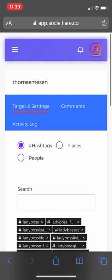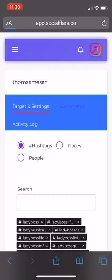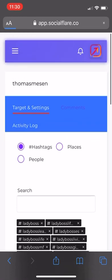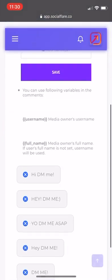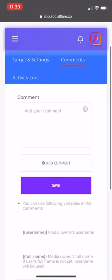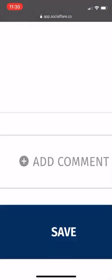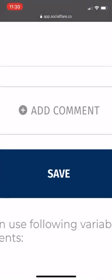You can go to the comments here to actually add the comments, which is super important. Most people actually look over this. If you want it to leave comments, you have to add some comments. You put the comment in here, then you hit add comment right here, and then you hit save.